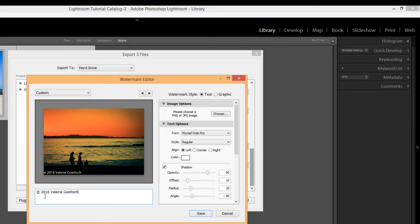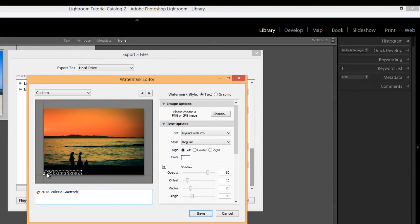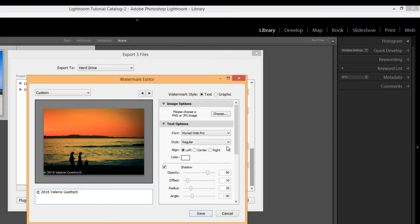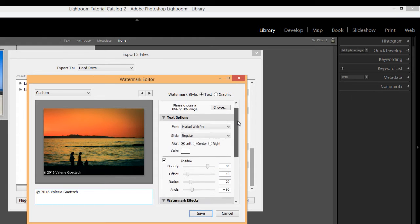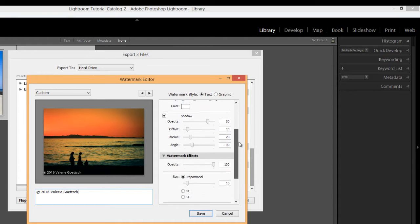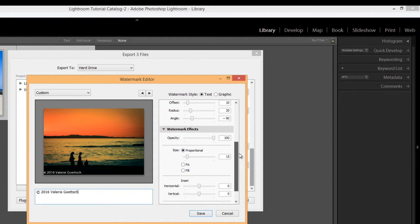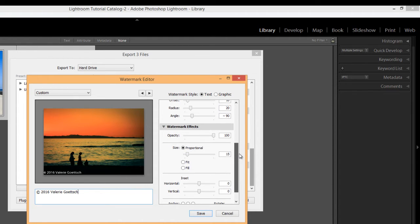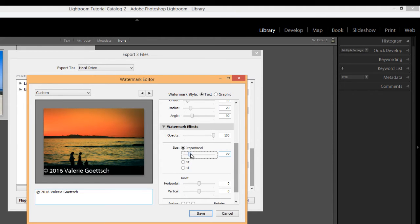OK, so you can see that we have a sample right here. This is where it appears. The default is in the bottom left hand corner. But we have some other options. We can adjust the spacing and the size. So I'm going to skip over the text options right now. And I'm going to go down to the watermark effects. And you can choose the size. The default is 15. So you can use the slider if you want to make it larger or smaller. It's up to you.